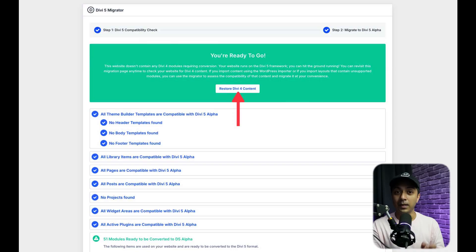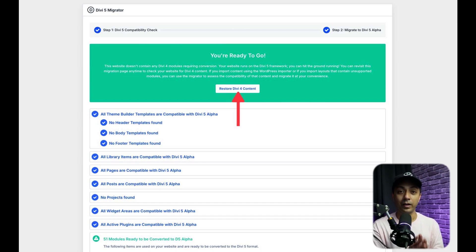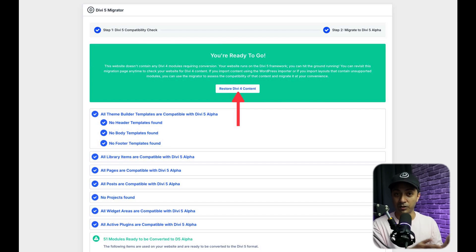After doing the migration, if you encounter any problems, the migrator lets you quickly revert to your original content. It keeps a backup of all migrated content, enabling you to restore your site to its pre-migration state with a single click, ensuring your content remains safe.